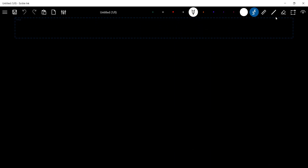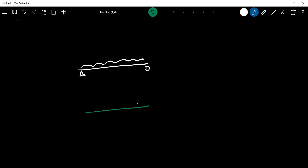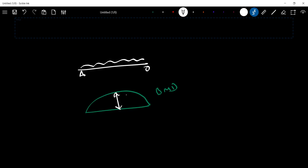We are going to consider a simple beam with UDL. We are going to consider a bending moment diagram and the maximum bending moment.